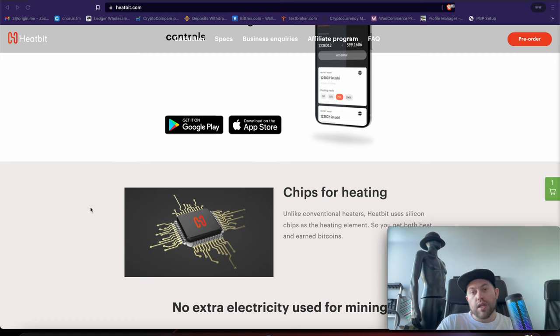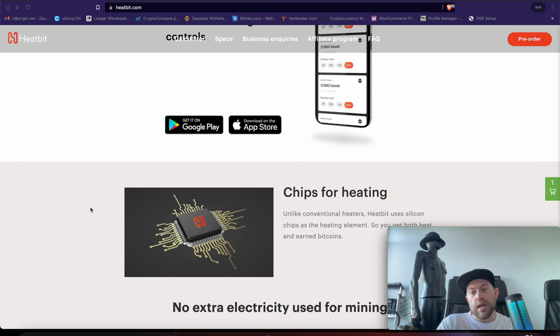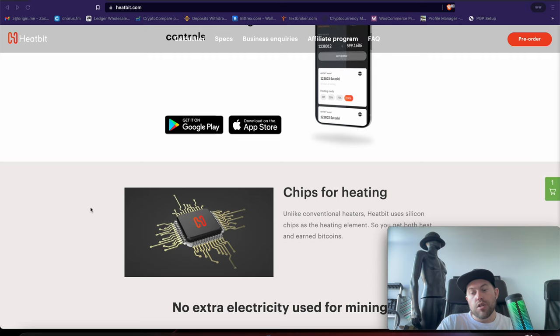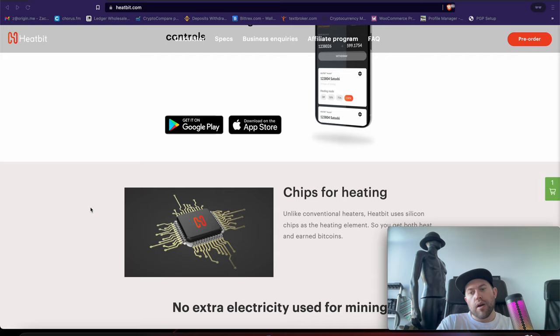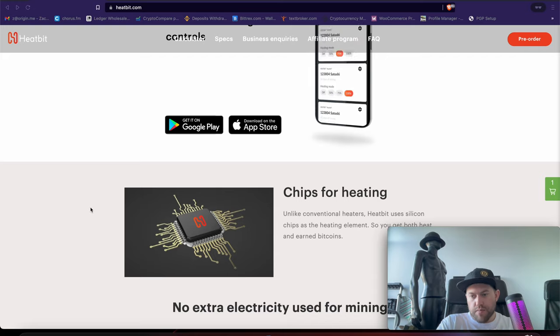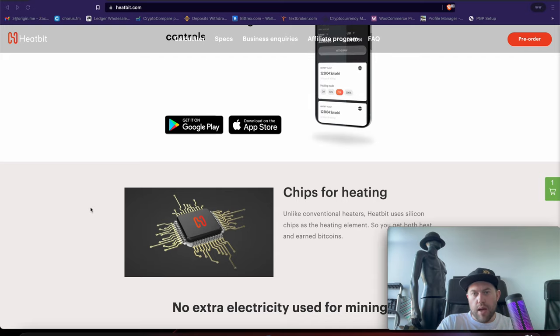Right now, they're saying that the ETA is going to be one to two months. Again, supply chain issues, so we'll see what's going on there. And for now, Crypto Renegade out.